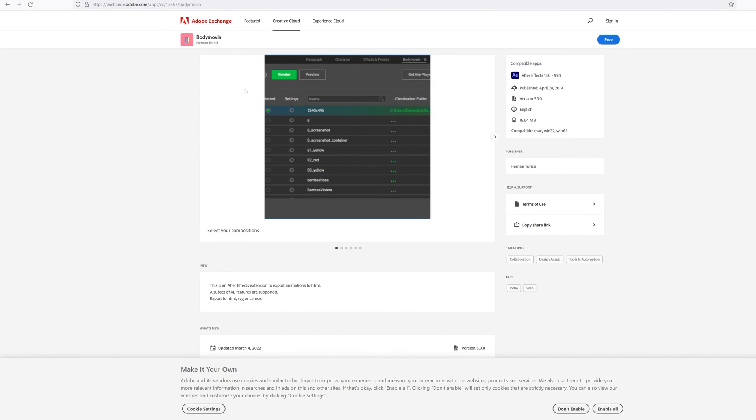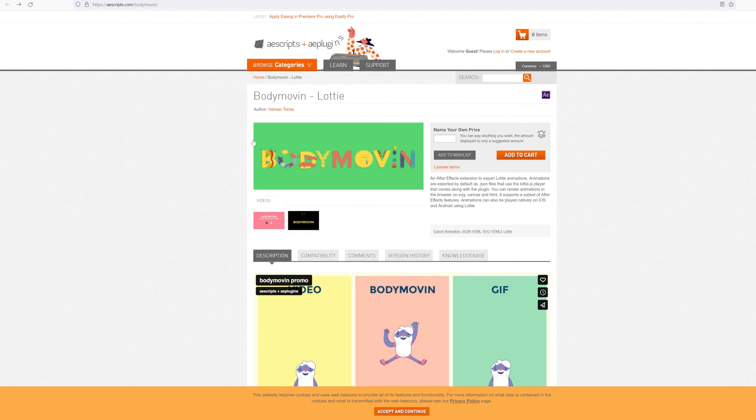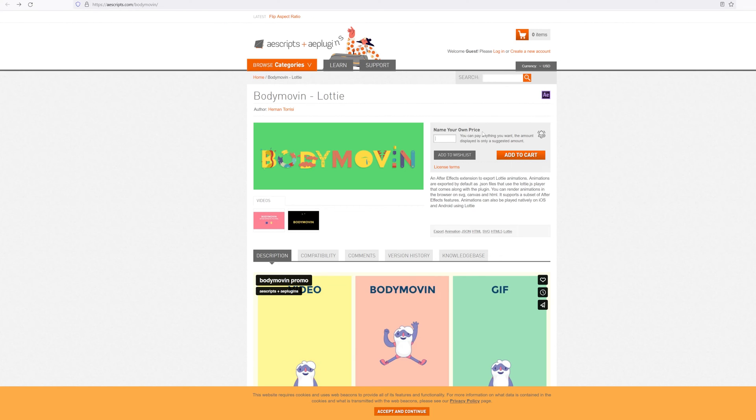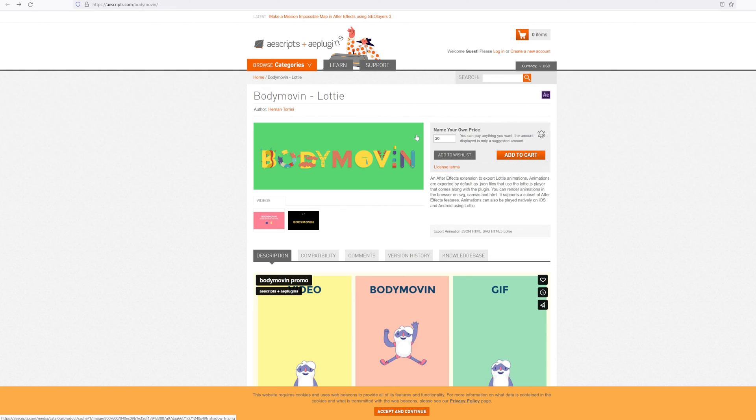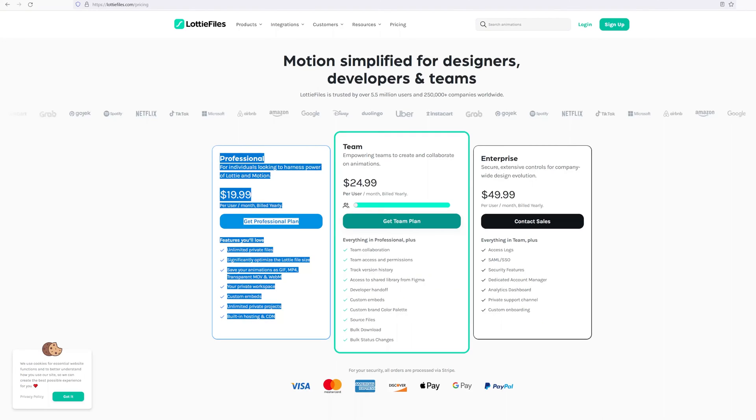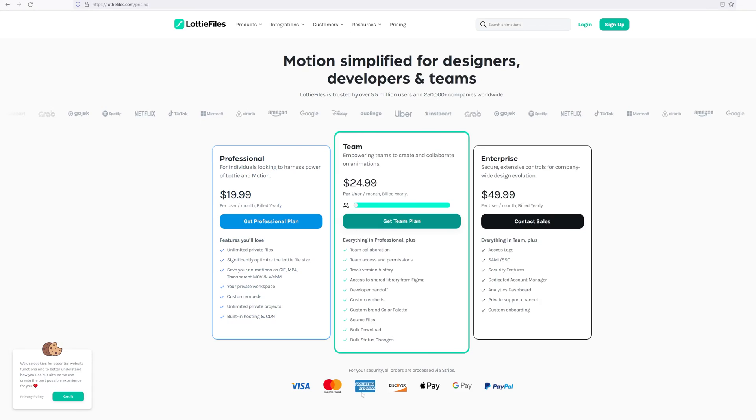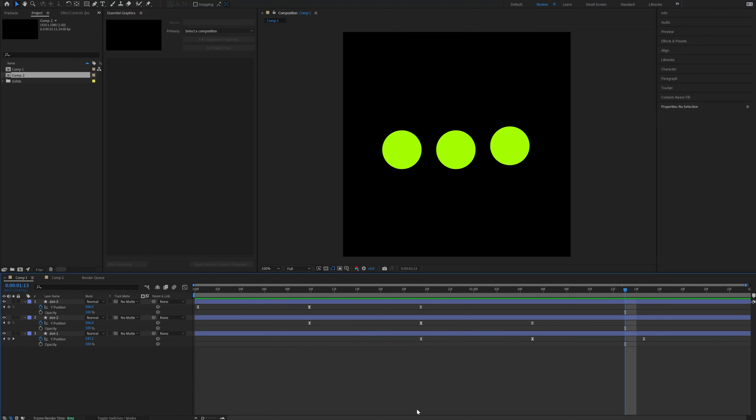Alternatively, you can download it on aescript.com where you can also support the creator because you can name your own price. You can download it for zero, but you can also put in like $20, which is still a lot less compared to Lottie. So let's get back to After Effects and I'll show you how the plugin works.